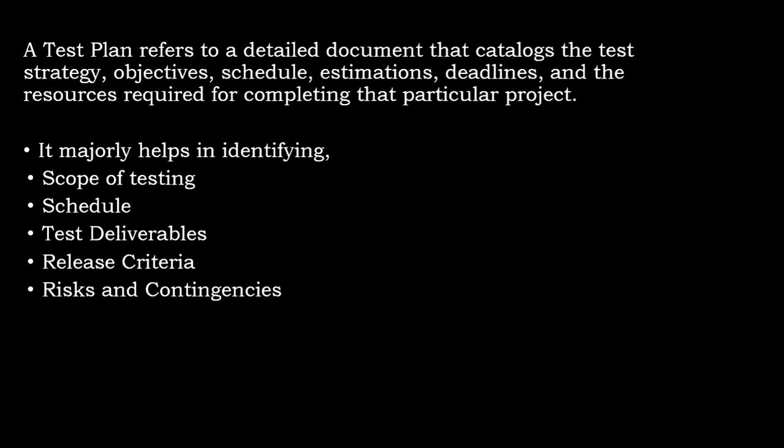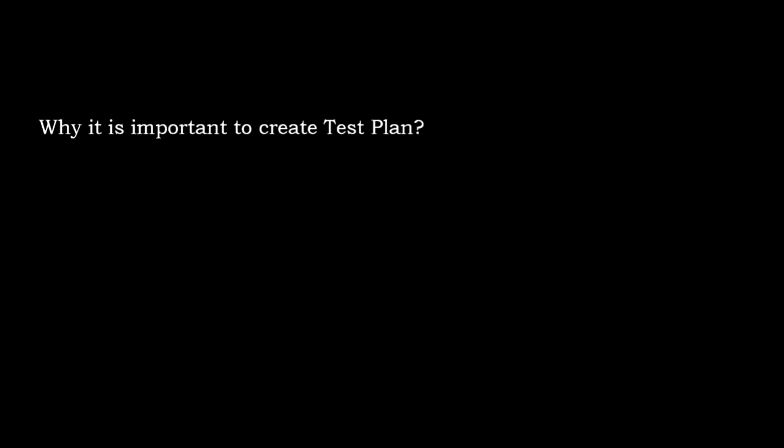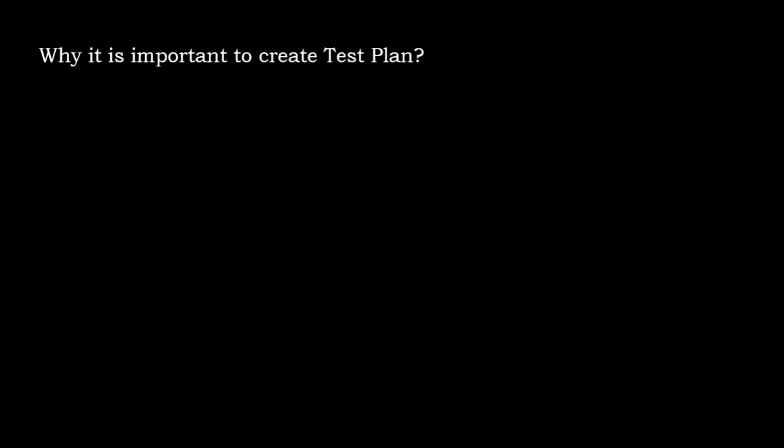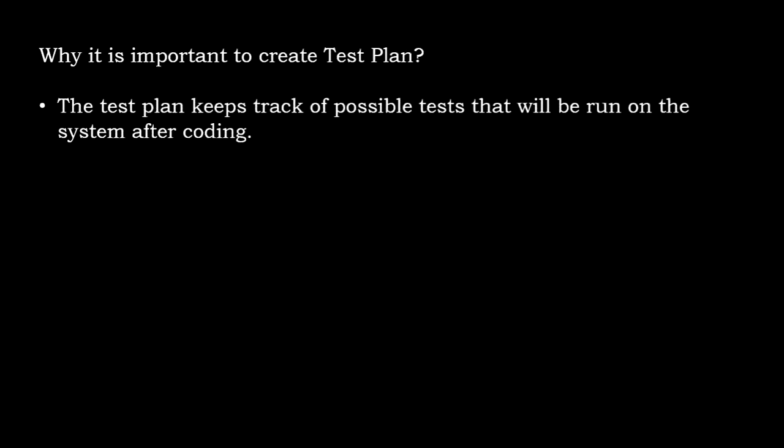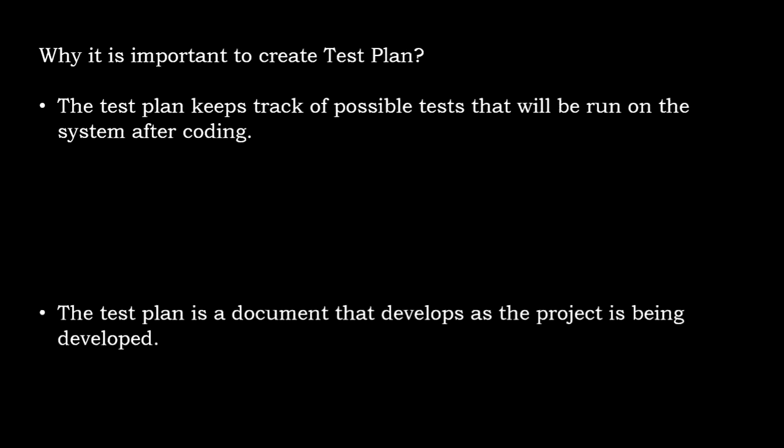These are the major things that it helps to identify from a project perspective. So why is it important to create a test plan then? The test plan keeps track of possible tests that will be run on the system after coding.